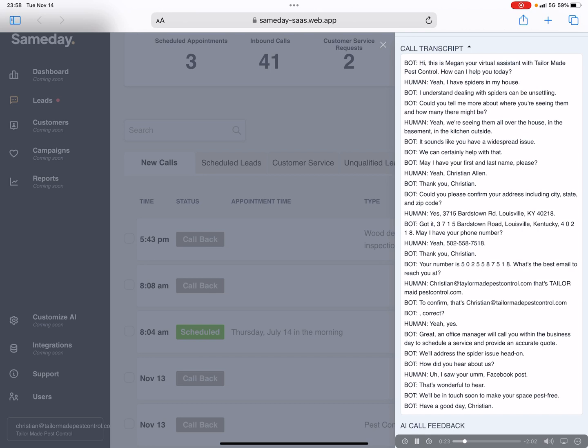Yeah, we're seeing them all over the house, in the basement, in the kitchen, outside. It sounds like you have a widespread issue. We can certainly help with that. May I have your first and last name please? Yeah, Christian Allen.